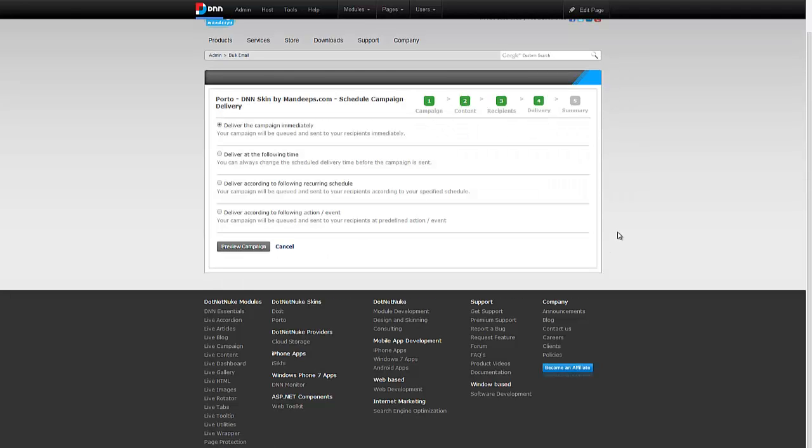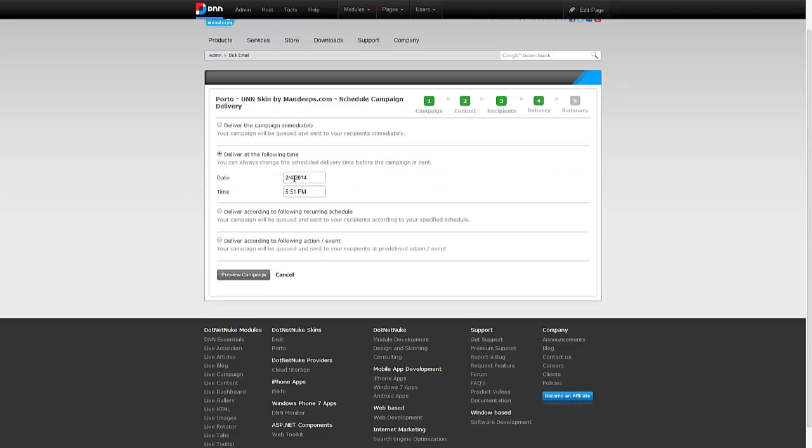Now that I've selected the subscriber information here, I'm going to click next. At this screen I need to specify when to release or send this campaign. I can do that immediately right now, in which case it will be queued and the emails will start going immediately. Or I can schedule it for a particular date and time.